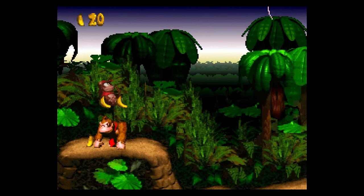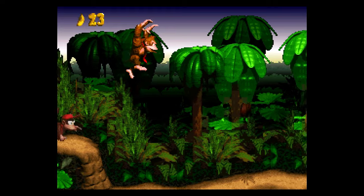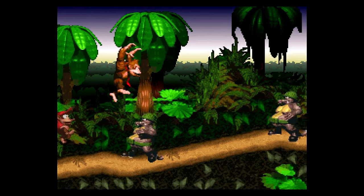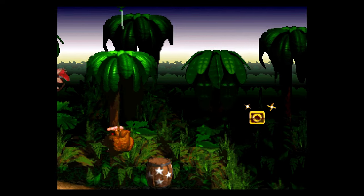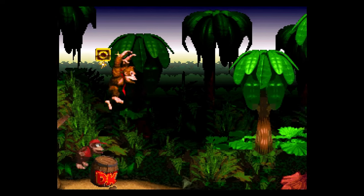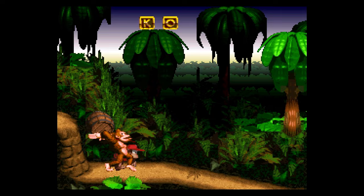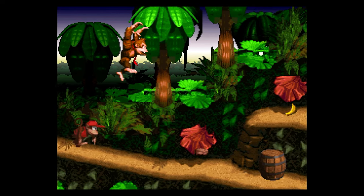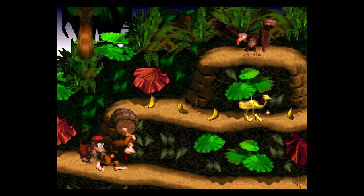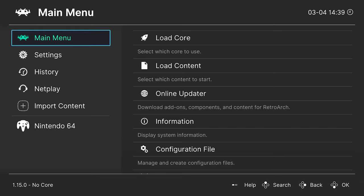Donkey Kong Country up and running. I need to mess with my v-sync settings because I'm actually getting some screen tearing here, but otherwise this is looking pretty flawless and feels great.